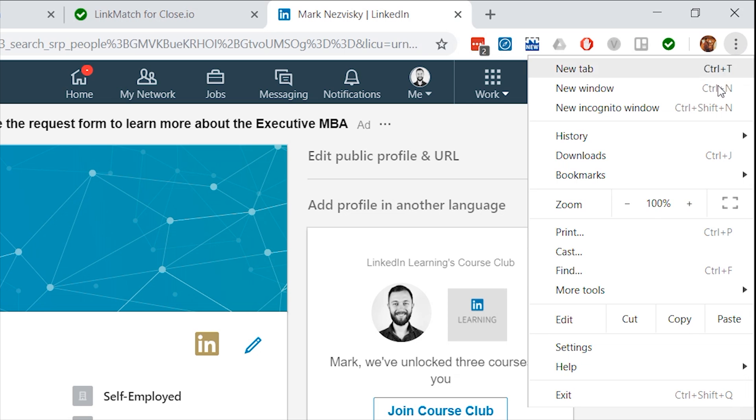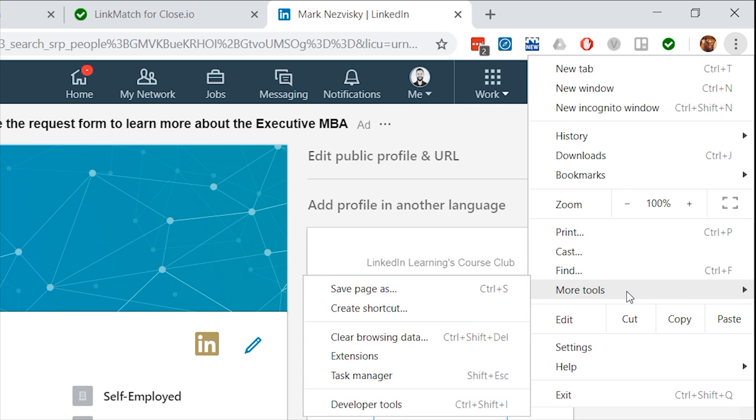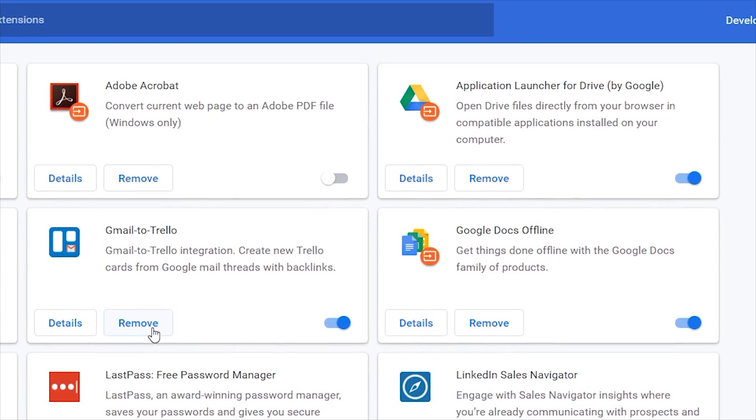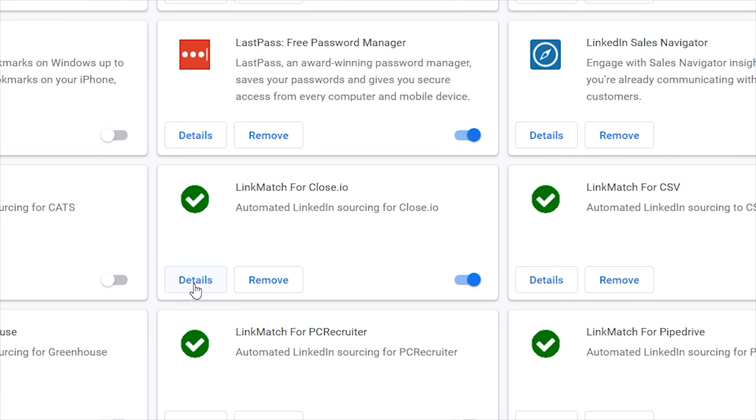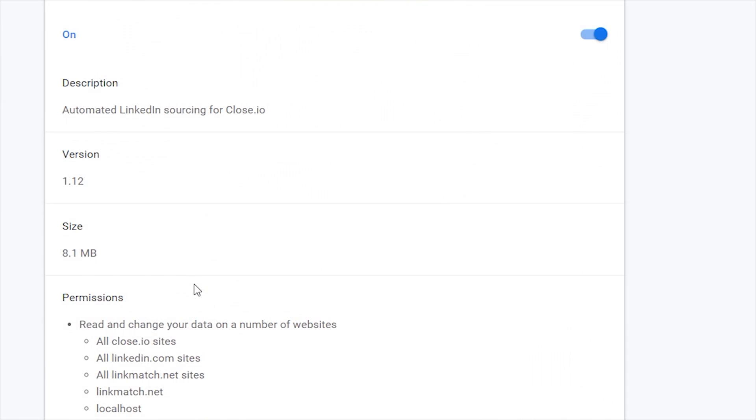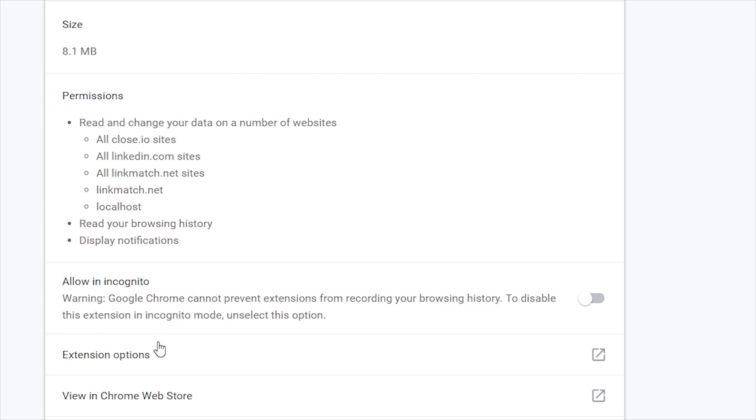Go to More Tools, Extensions, and locate LinkMatch for Close.io. Click Details, and then Options.